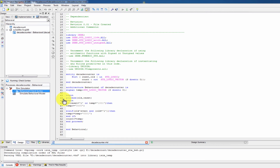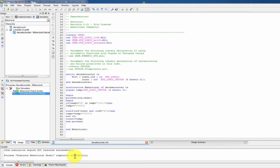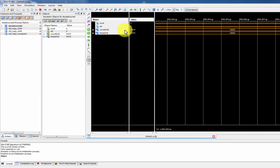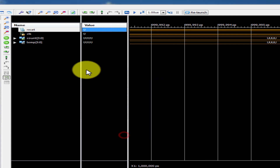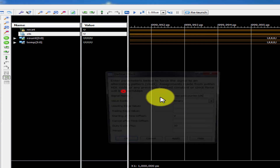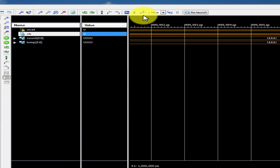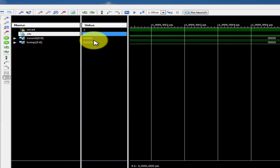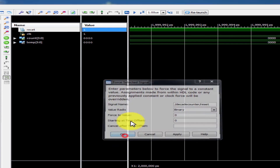Now we run the simulation. First, reset is set to 1 — this is the initial constant. Then clock is configured: rising edge is 1, falling edge is 0, with a time period of one lakh. We run the simulation.